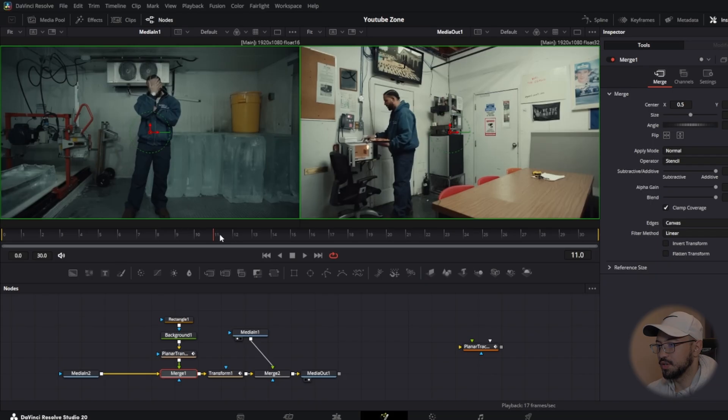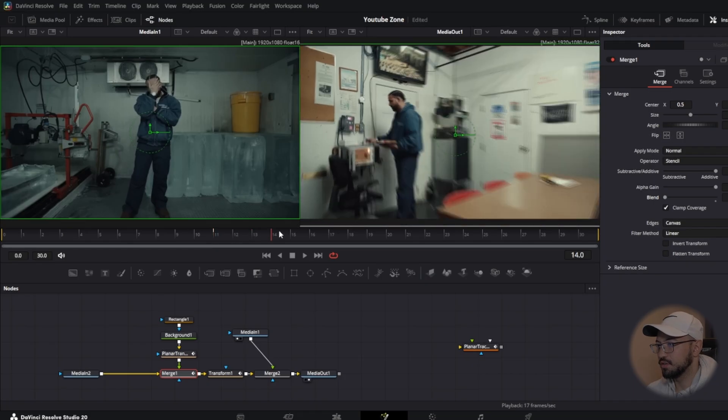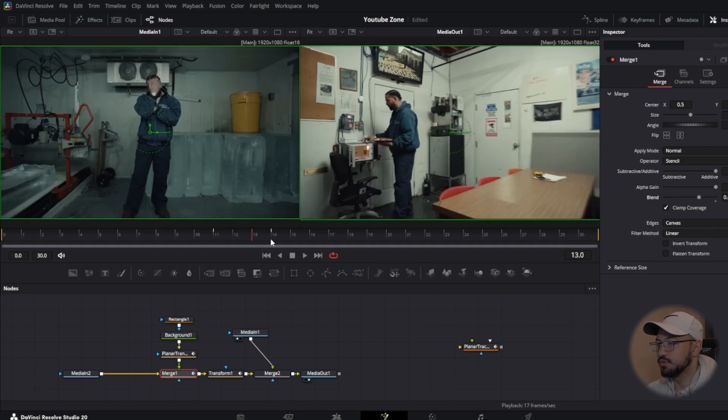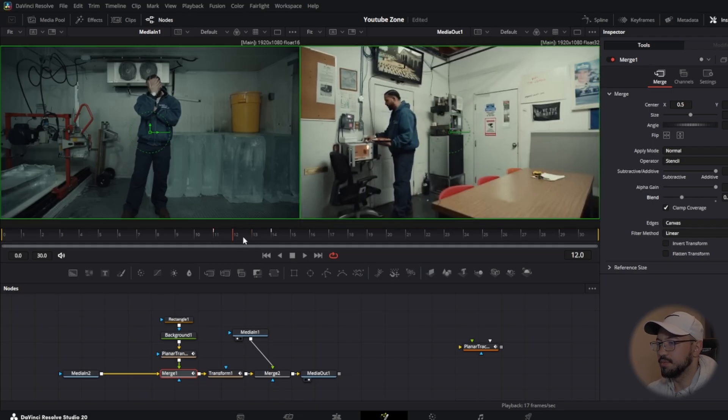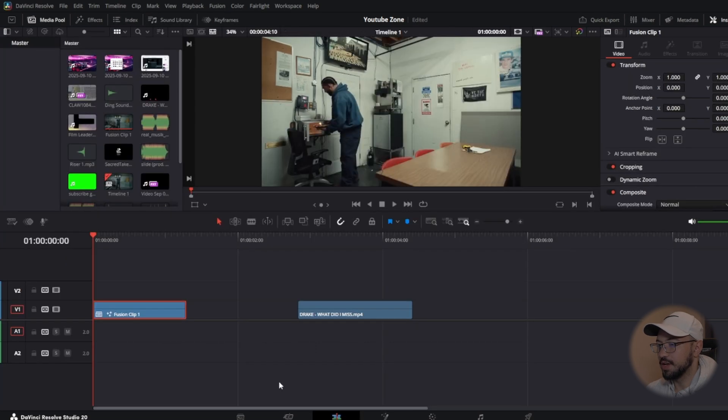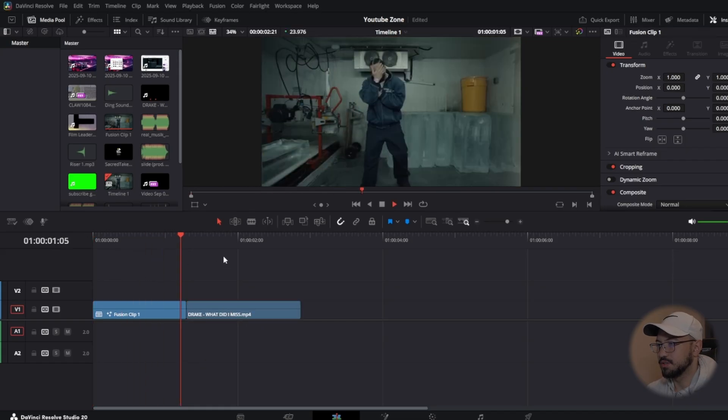Then we're going to go to merge 1, and right before it starts zooming in, we're going to go to blend and bring that to zero. Keyframe it. And then right when it starts zooming in, bring that blend back to one. All that does, as you can see, is it goes from the picture to the clip that we'll be zooming through, so it makes it a little bit more realistic. And now if we go back to our edit page, we're going to bring that clip and bring it to the fusion clip. Now when we play it back, we have something like this.